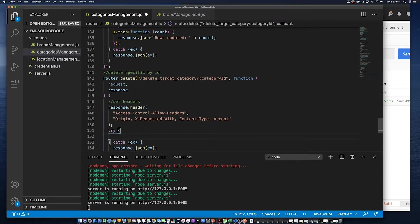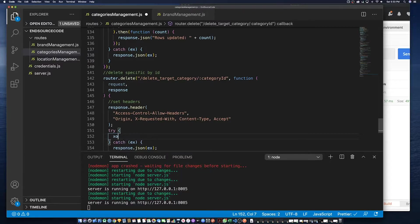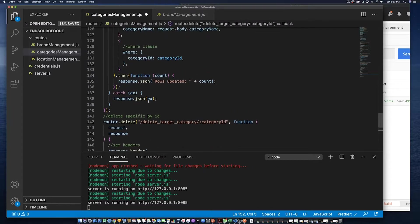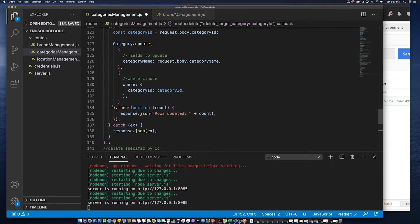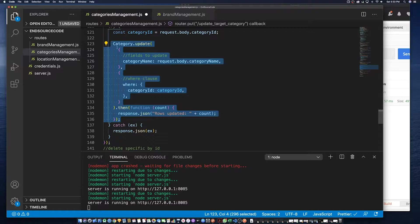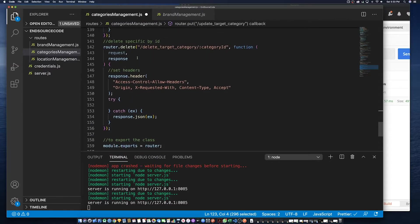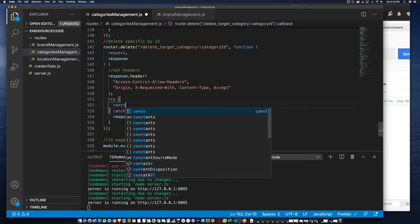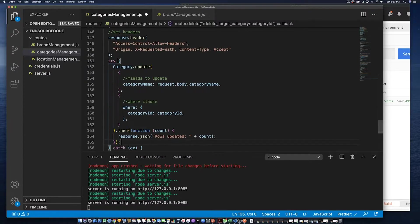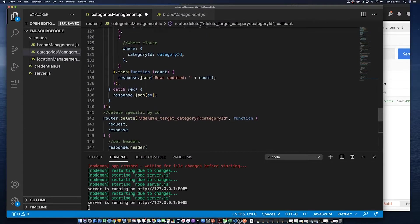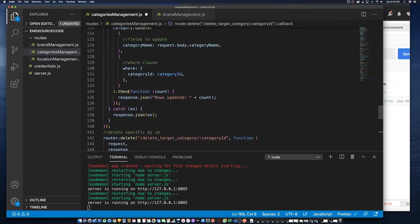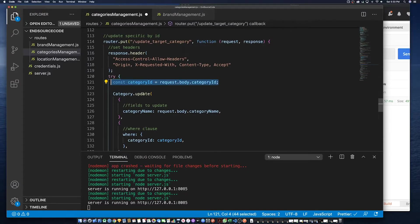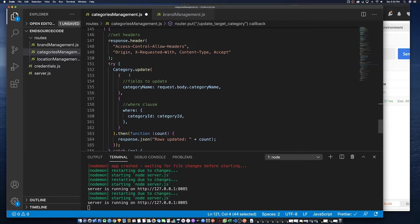So because we're not actually going to delete the record but instead update it to is deleted true, what we're going to do is actually call an update method. So what we'll need to do is copy this update method just in the interest of time and we'll need this ID.